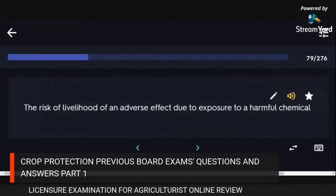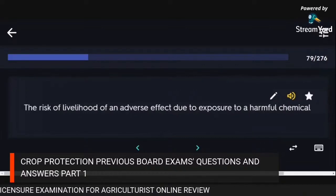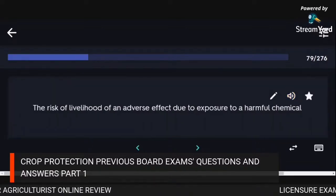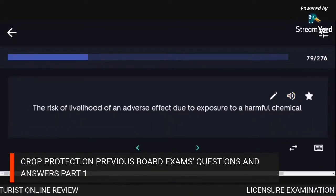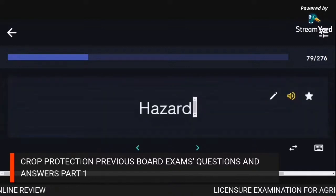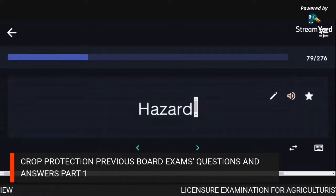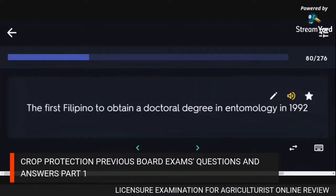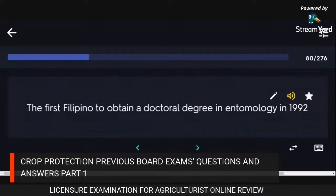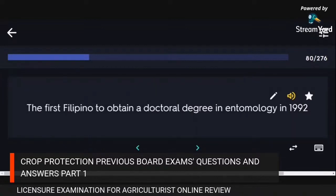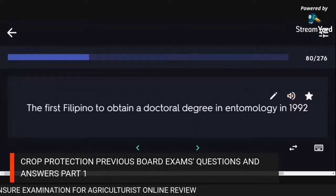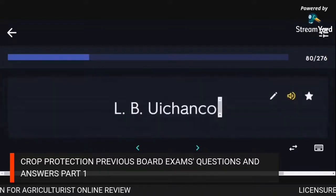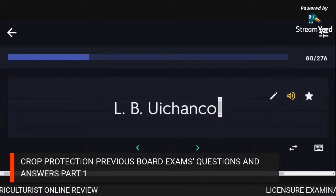The risk of likelihood of an adverse effect due to exposure to a harmful chemical: hazard. The first Filipino to obtain a doctoral degree in entomology in 1992: L.B.Y. Chanco.